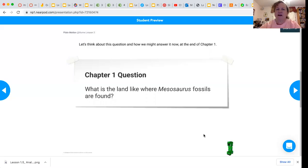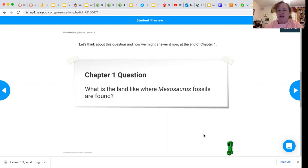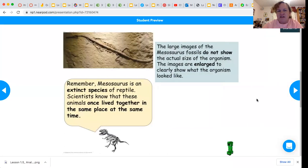Let's remind ourselves about the question we've been thinking about in this chapter: What is the land like where Mesosaurus fossils are found? The Mesosaurus is an extinct reptile, and scientists know that these animals once lived together in the same place at the same time, and they could not swim long distances.